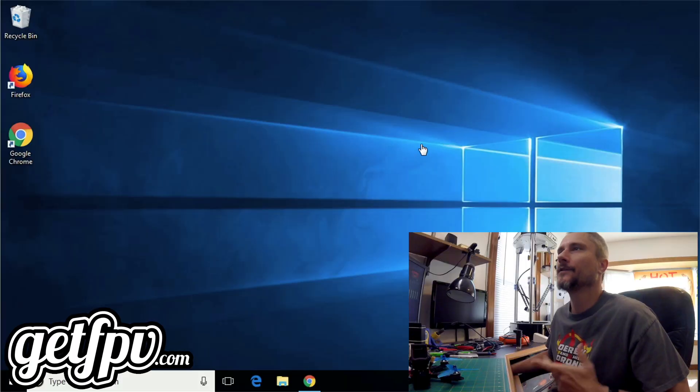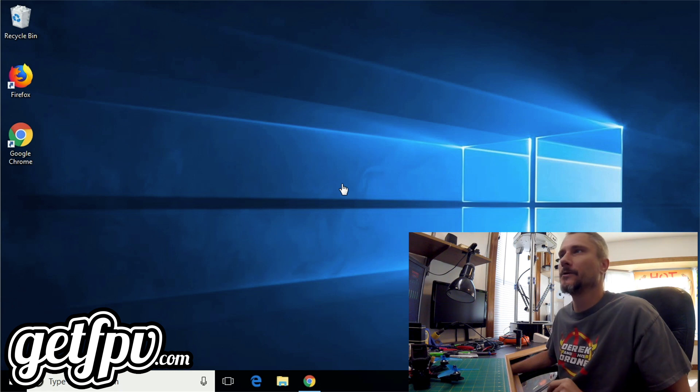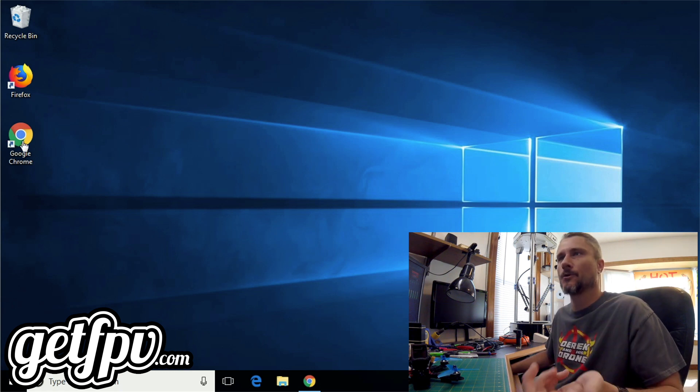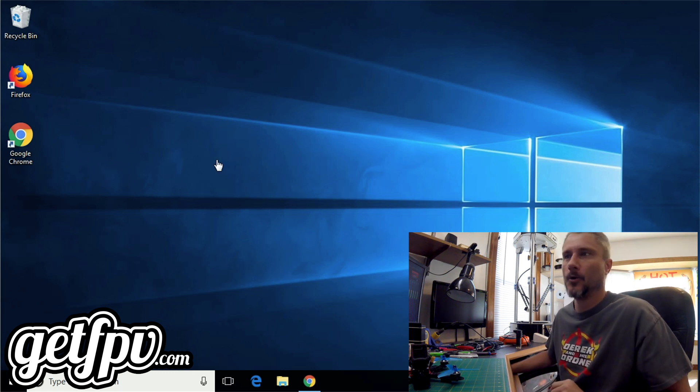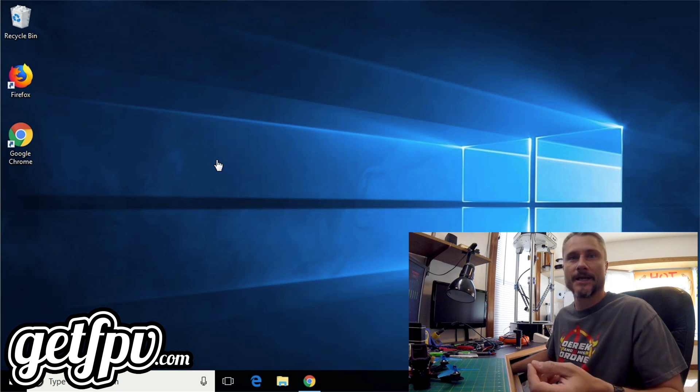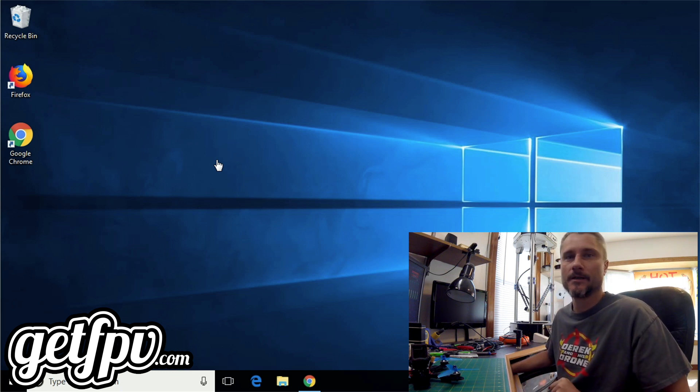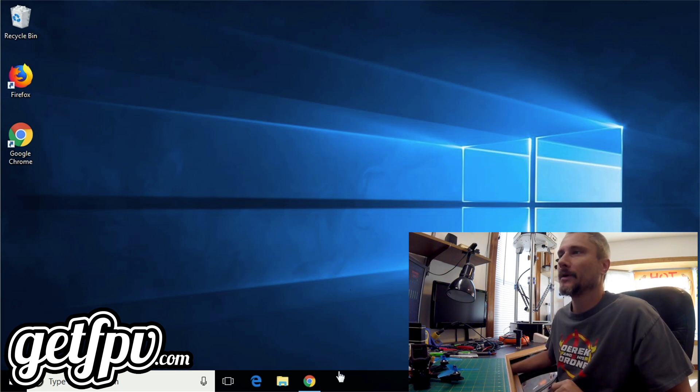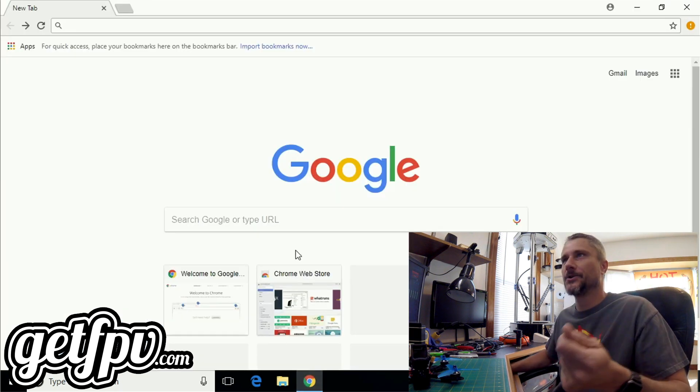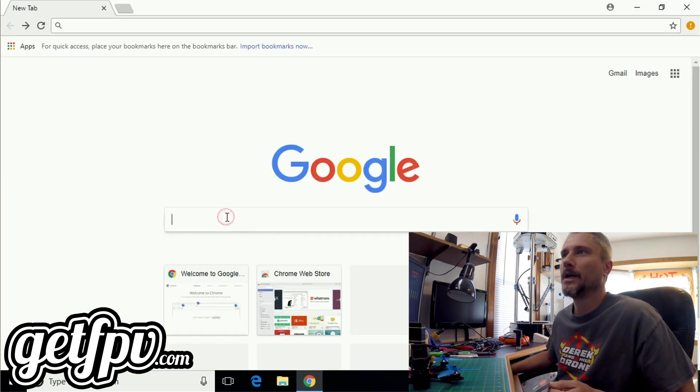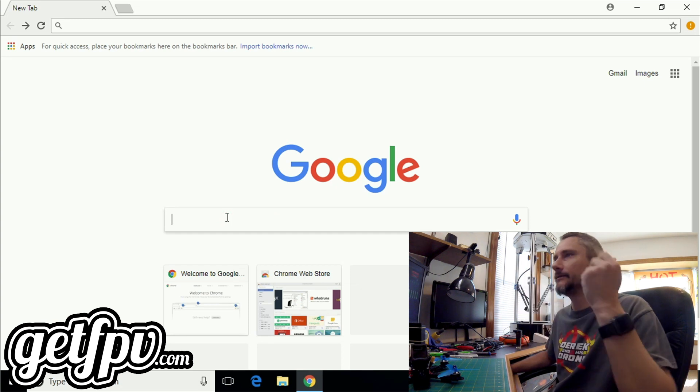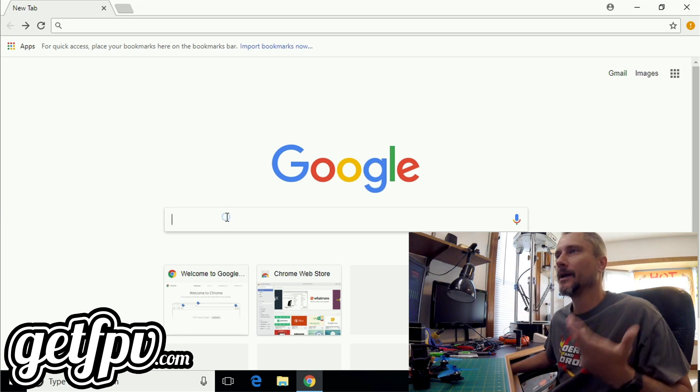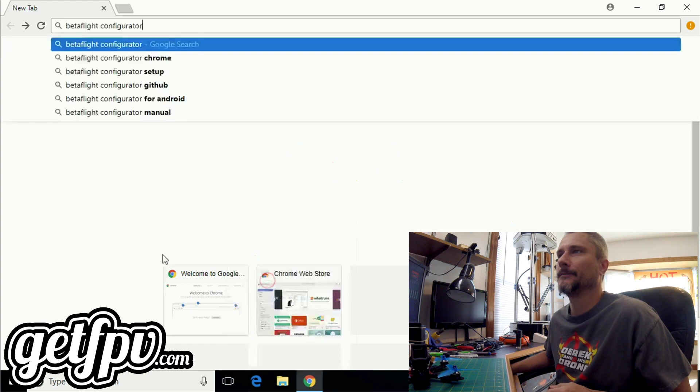Without further ado, what do you say we jump over to the computer, get on the internet, and start downloading some software. For this example, I'm using Windows 10 and Google Chrome. My first step is to open up my web browser and in my main Google window, I'm simply going to type in Betaflight Configurator.